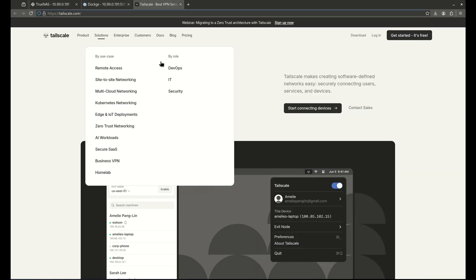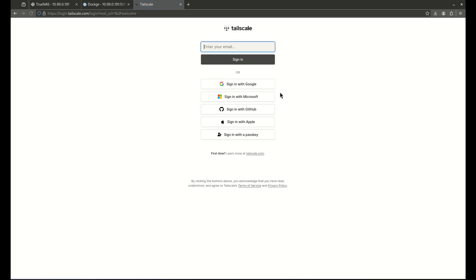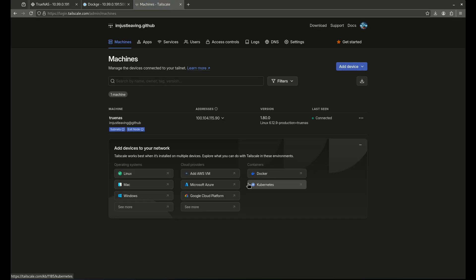We're going to head over to Tailscale.com. I want you guys to click get started. It's free and it's going to ask you to log in. You're going to have to pick a provider. In this case, I just use my GitHub, but you can use your Google and Microsoft or whatever you guys want to use. I'm going to use my GitHub. I'm going to authorize Tailscale. And now I'm in.